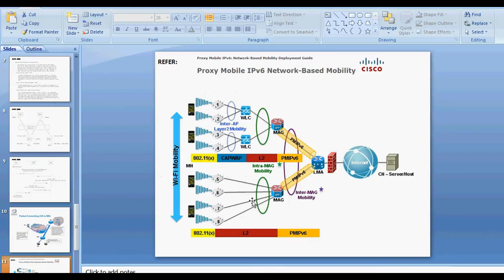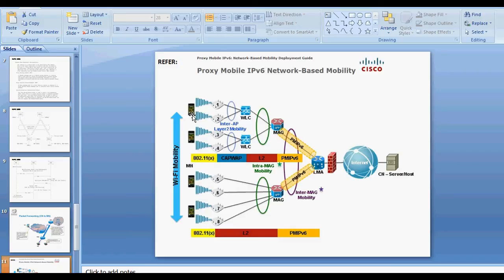An example from the Cisco website shows Proxy Mobile IPv6 used in a Wi-Fi network. After the firewall, there is a local mobility anchor serving as the home agent for mobile nodes in the Wi-Fi network. When the Wi-Fi access point changes, the mobile node's IP address will not change. The correspondent node, outside the Proxy Mobile IPv6 domain, sends packets to the home agent — the local mobility anchor. The architecture shows the Proxy Mobile IPv6 protocol alongside Layer 2 protocols and 802.11.